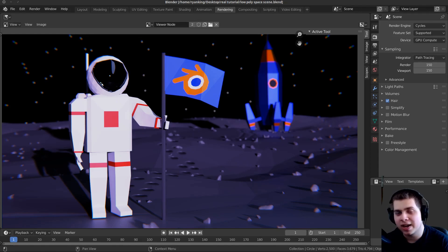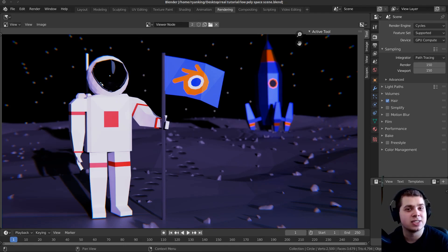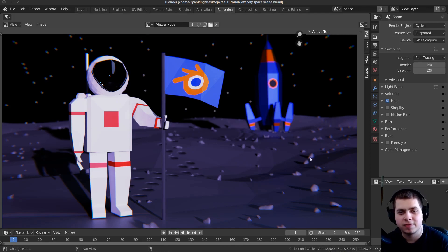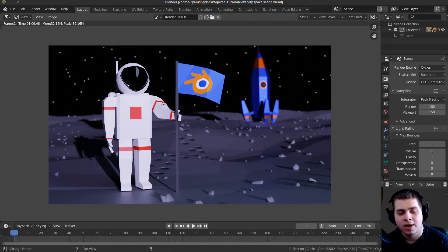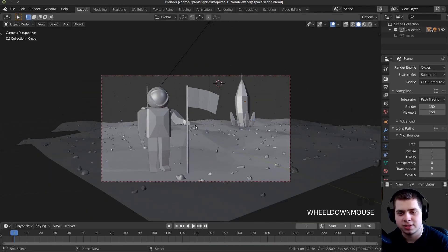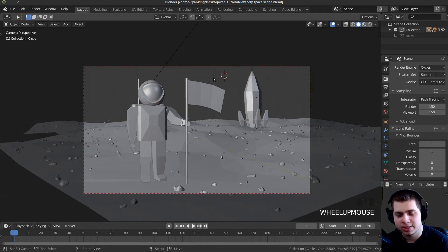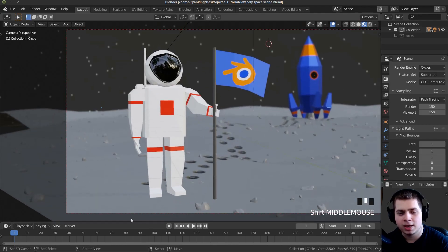Hey everybody, this is Ryan King and this is part two of my low-poly astronaut animation. In part one we created the entire scene, and now in part two we're going to be animating it. This is where we left off with the finished scene. I'm just going to go back into the layout, press escape to jump back into the scene, then press Z and move my mouse down to go into the material preview.